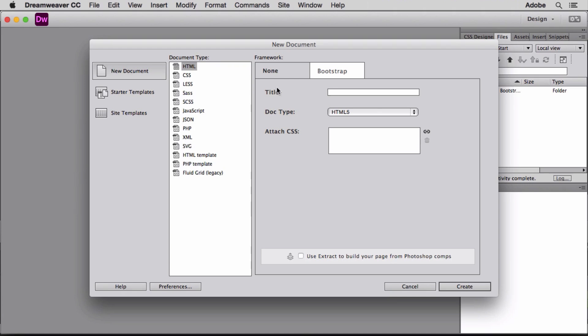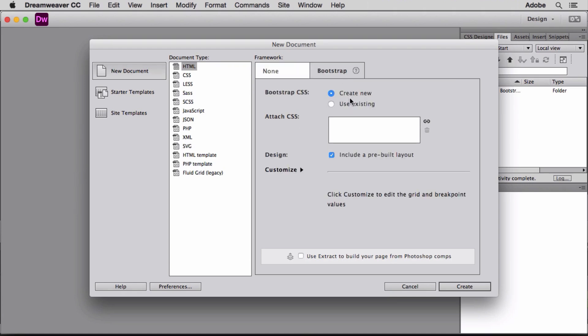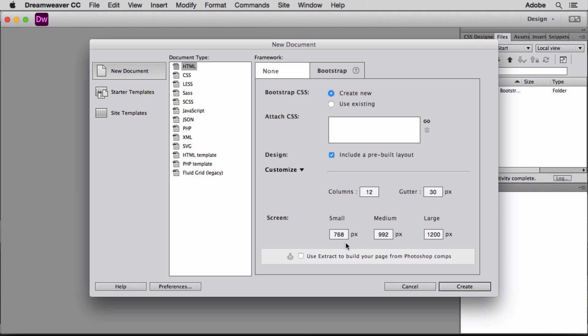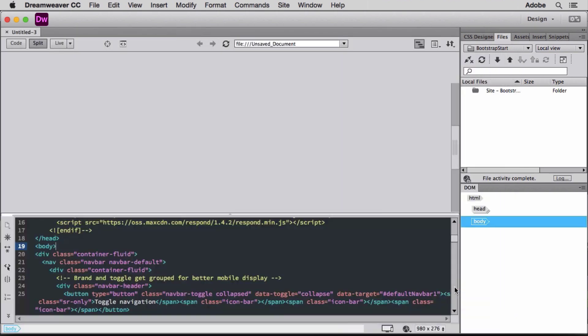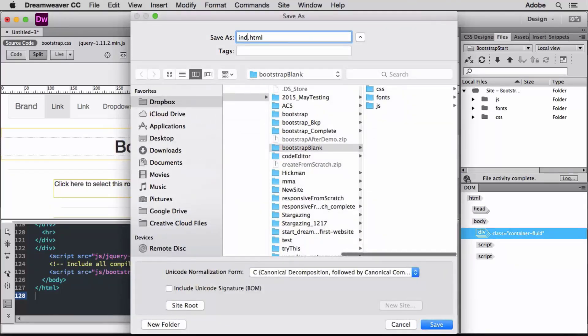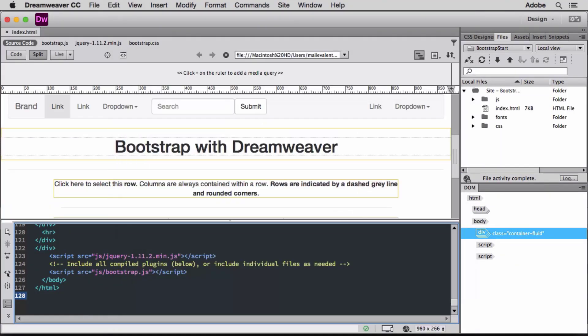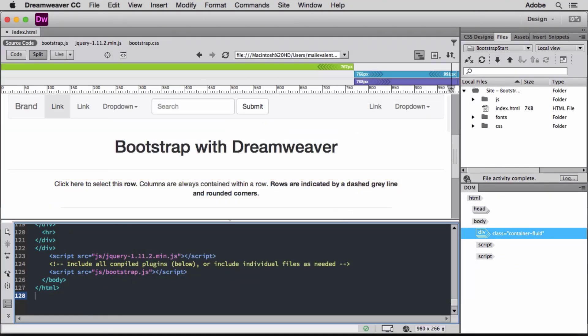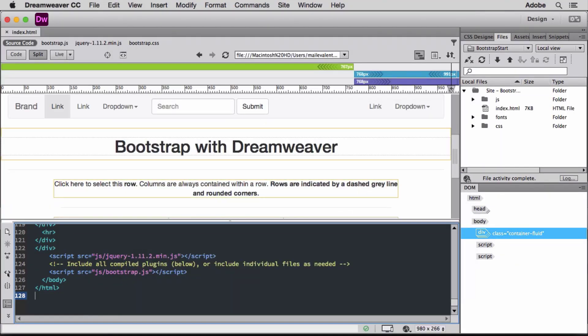In this case, I'll click the Bootstrap tab and select to create a new Bootstrap CSS file. Then I'll select the number of columns and sizes for the three layouts. The default settings will work for what I need, so I'll click Create and save my file.